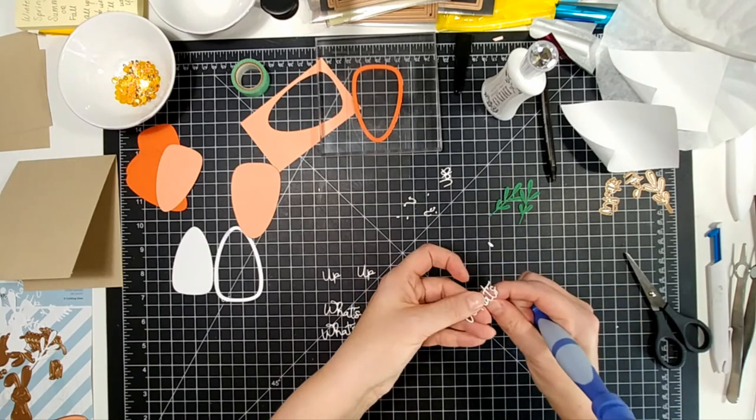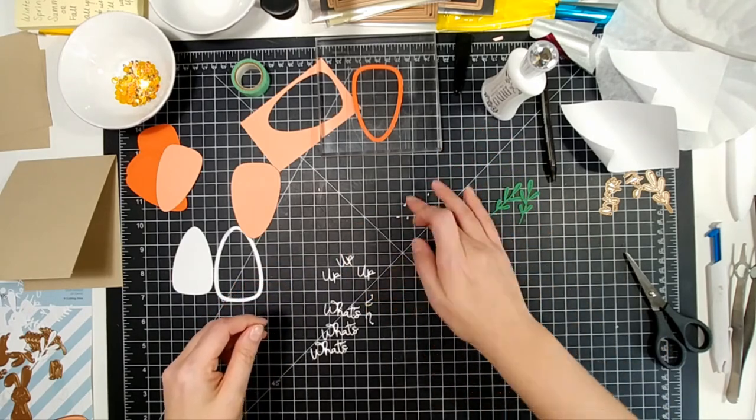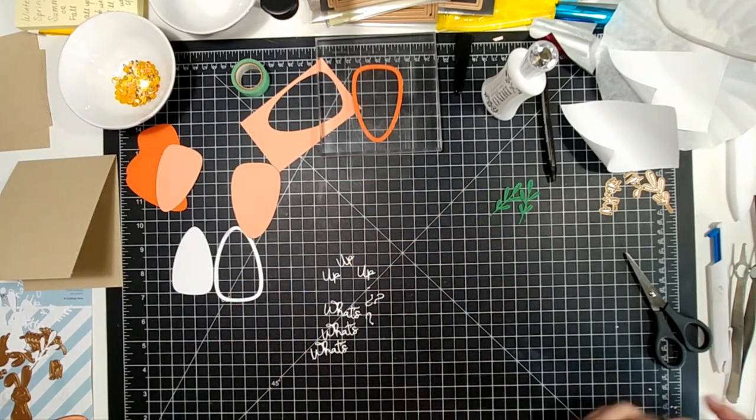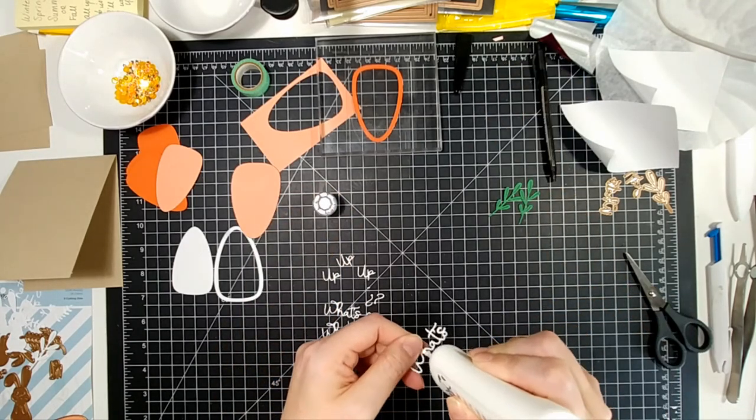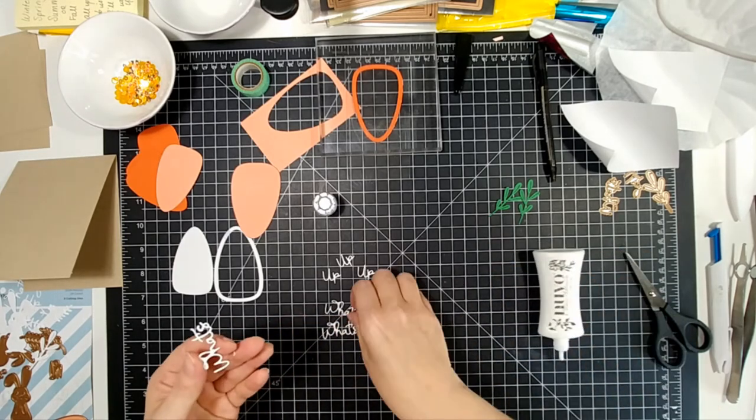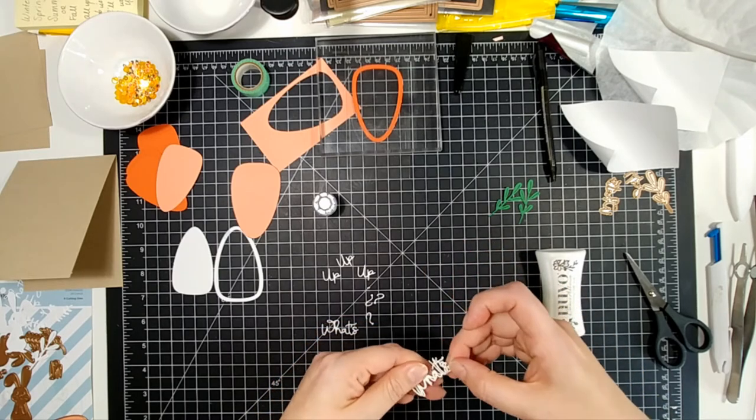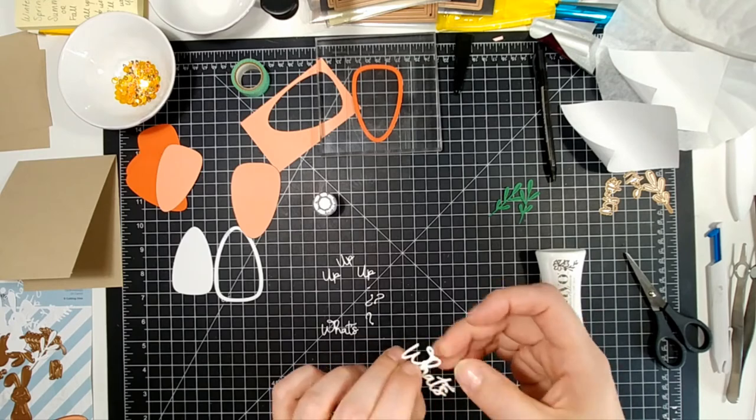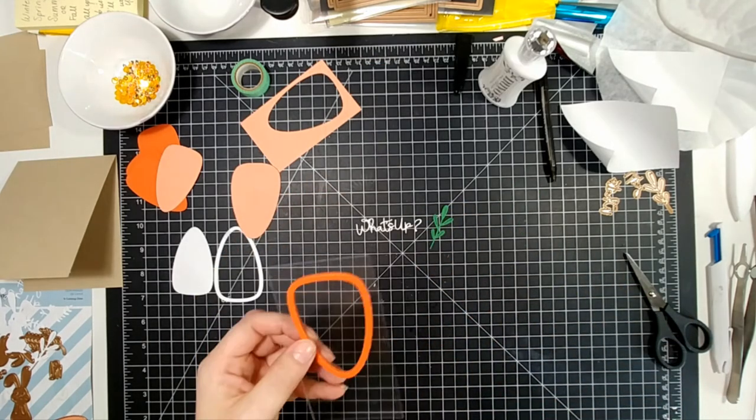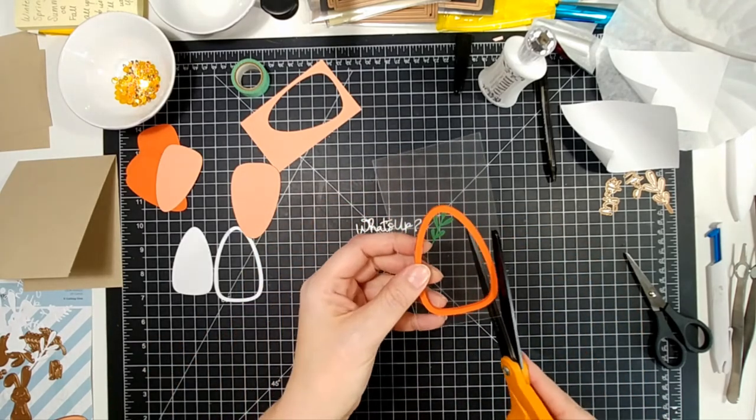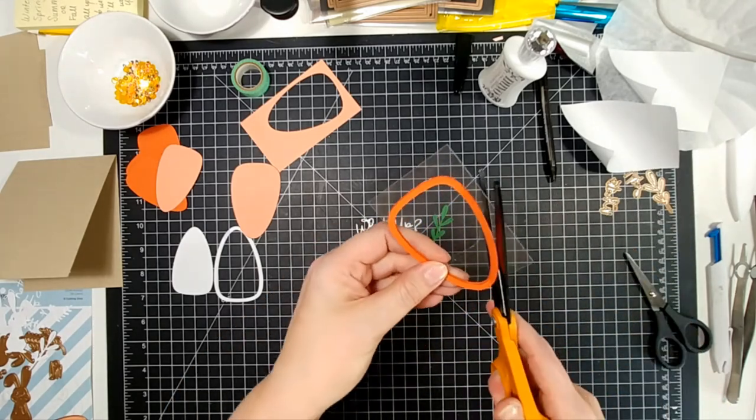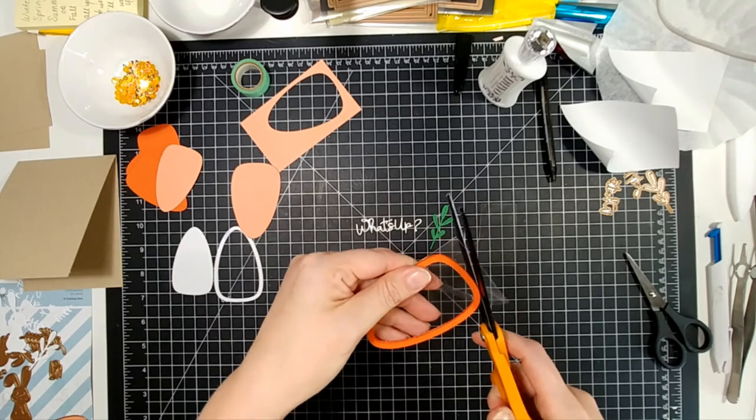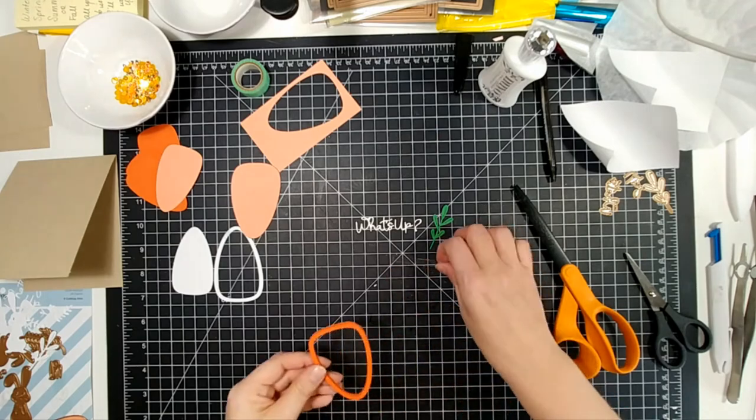Usually I would use my Nuvo liquid adhesive to adhere my stack of sentiments together. However, this is a very, very, very fun sentiment here. And I tried it with this and it's just too much. So I ended up switching to my Zig two-way glue pen and that worked a whole lot better for this. And if you've never used a Zig two-way glue pen, it is a great option for this. It allows you to get into finer places and it gives you a good amount of time to work with the item that's in your hand to work with it.